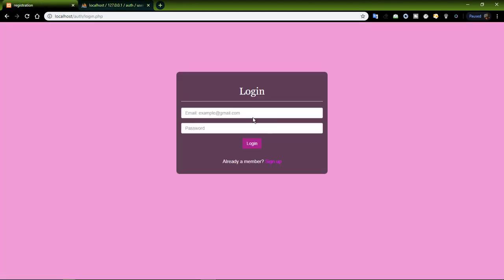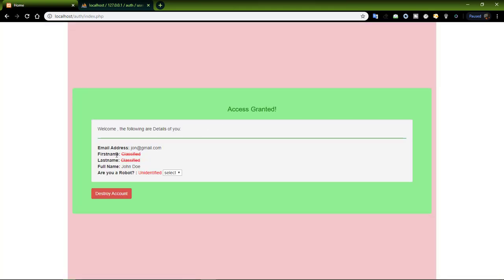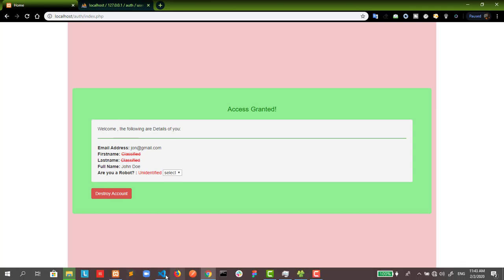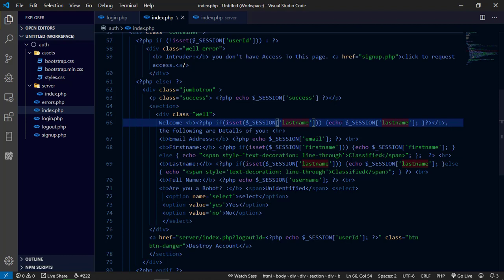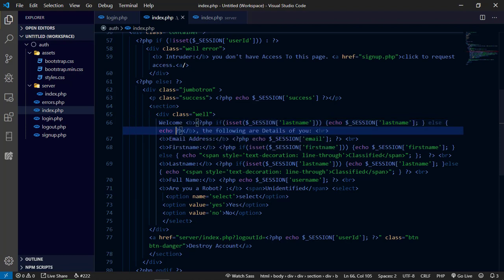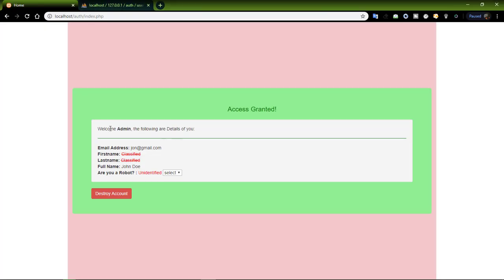Now let's try registering and then logging in with the same email and password. You can see the user has been logged in. However, the first name and last name show default values marked as classified with a strikethrough. I'll make a small change so that only admins get that classified notification. After refreshing, you see we now have 'Welcome Admin' and it looks good.